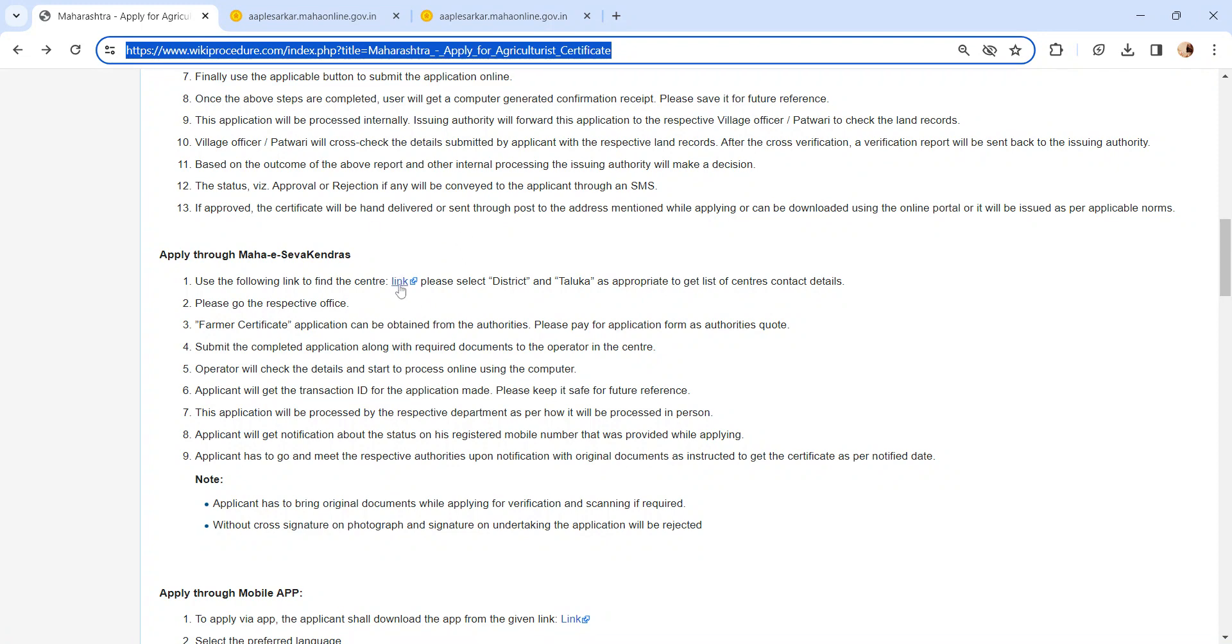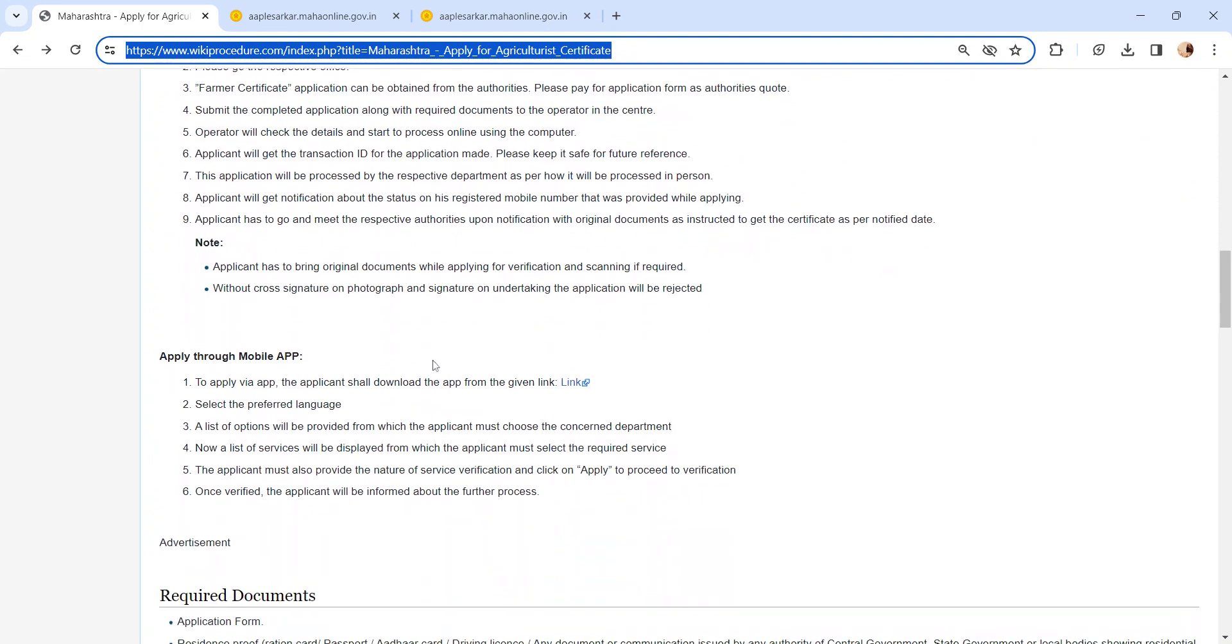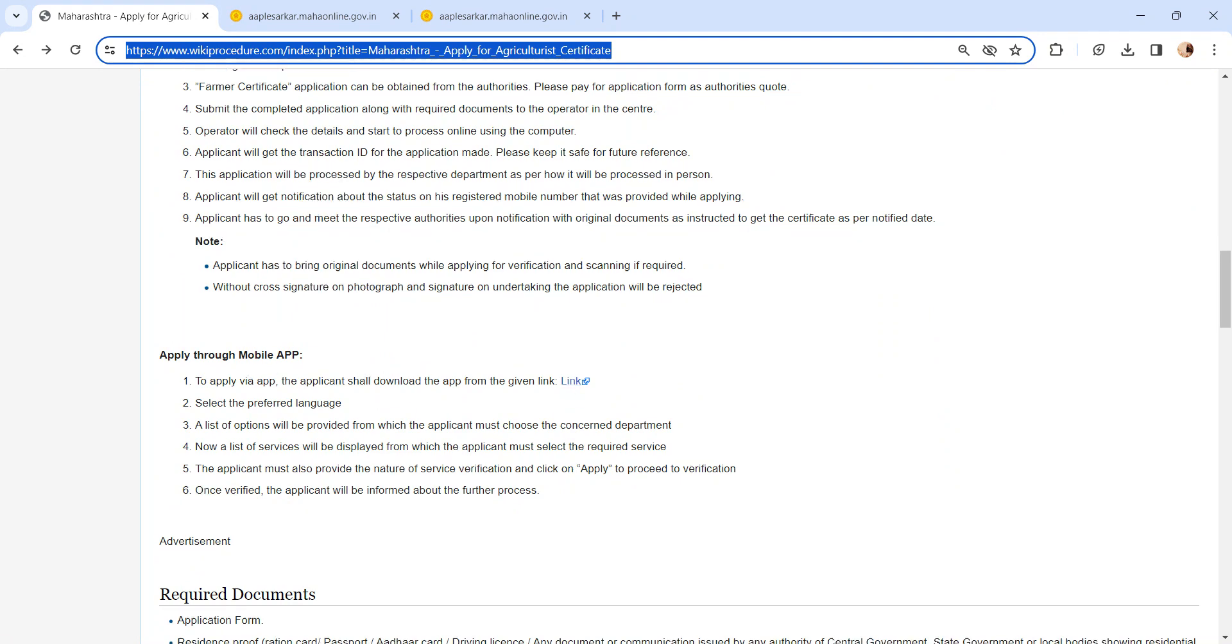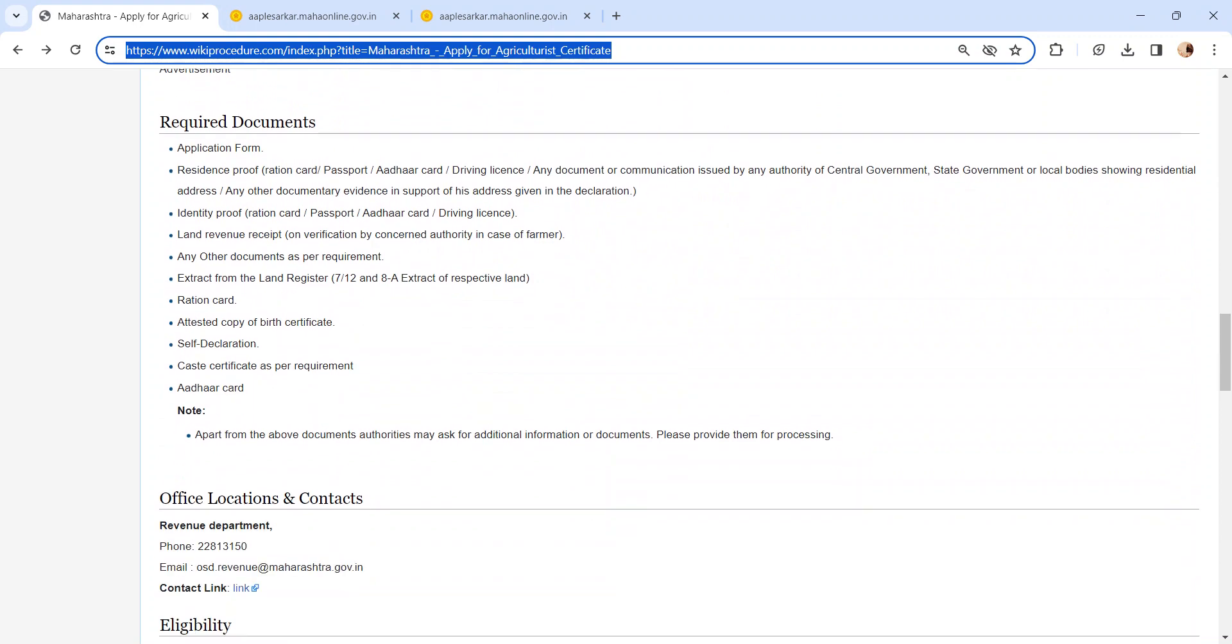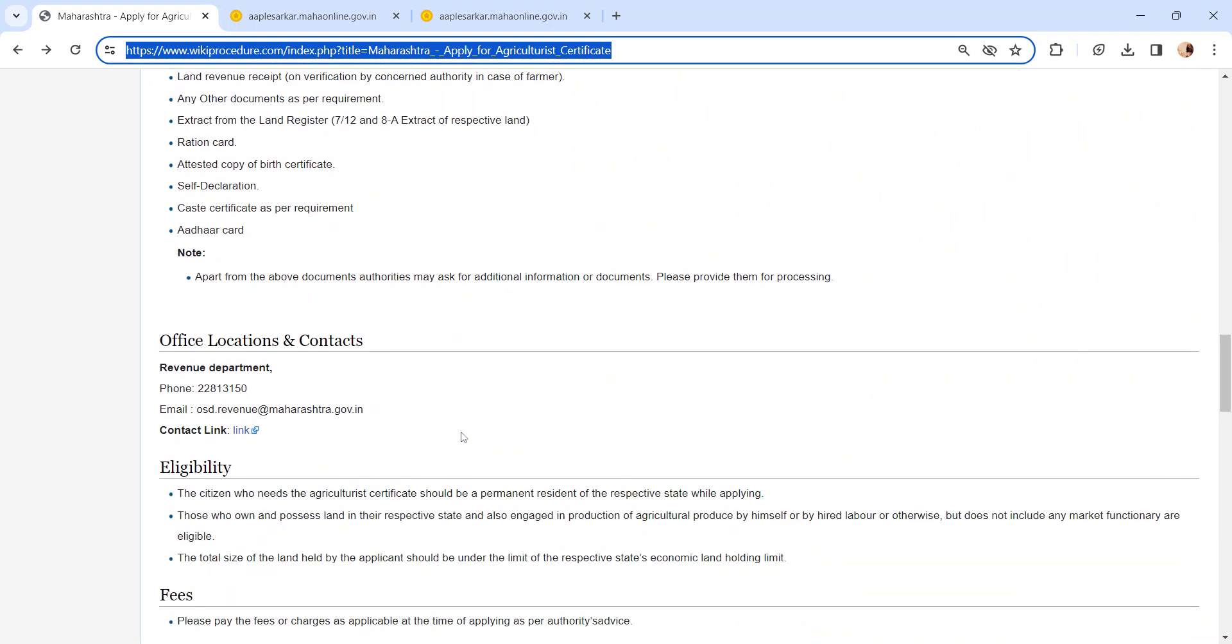Also, you can apply through mobile app. We have provided the link here. Kindly check it out. If you have any queries or need to apply in person, we have provided office location and contact section for address details.